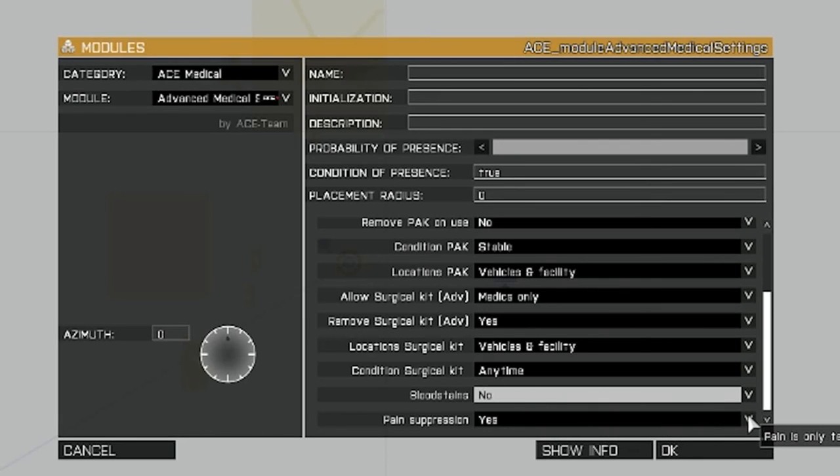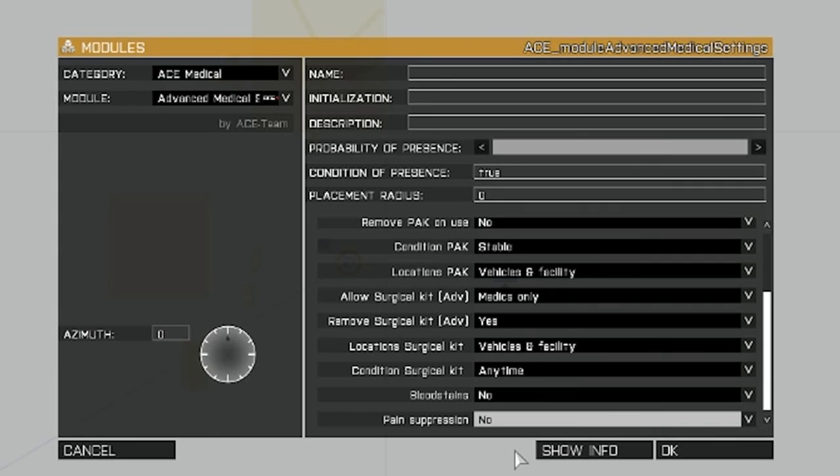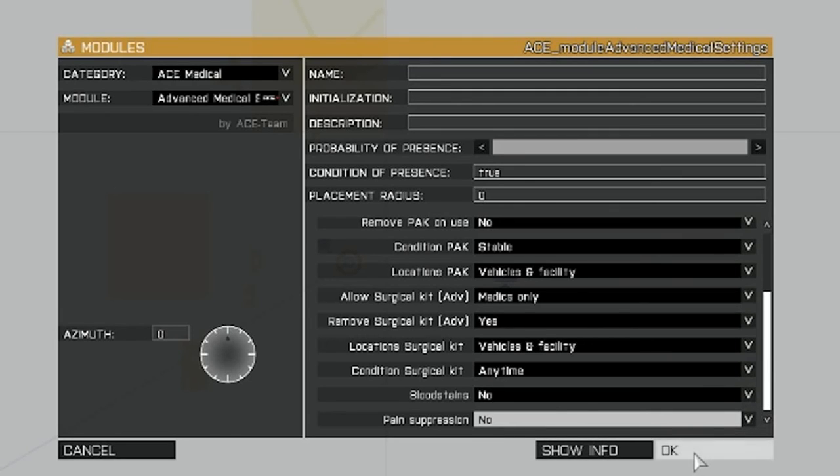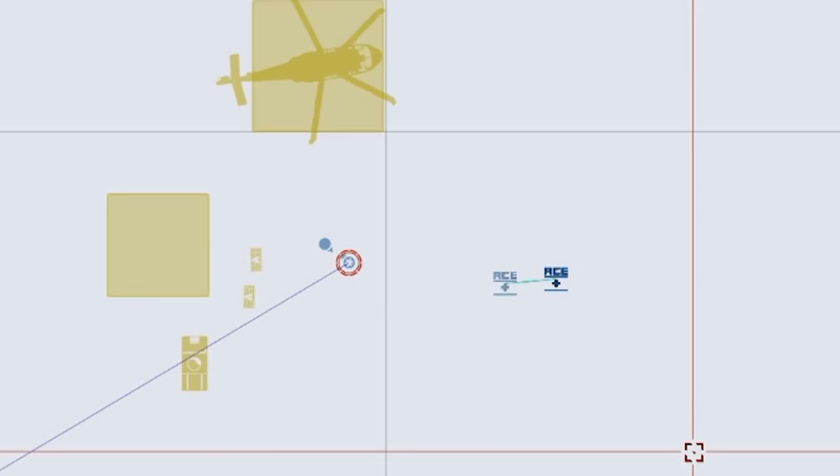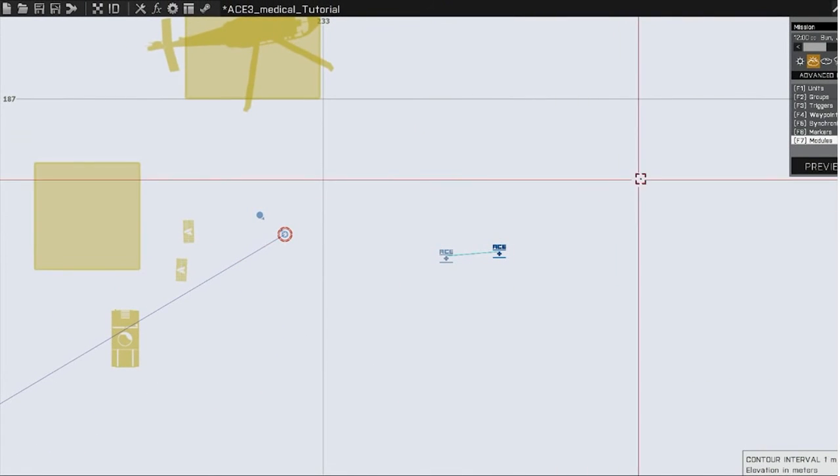Pain suppression. This is whether or not the pain is completely removed with morphine or if it just suppresses it and it eventually comes back. I'm going to click that to no, because I just don't want it to be an annoyance. Once you treat it, it's treated at this setting. Click OK. And that will now be on your map.